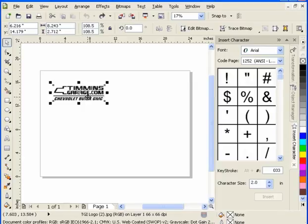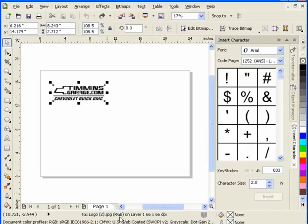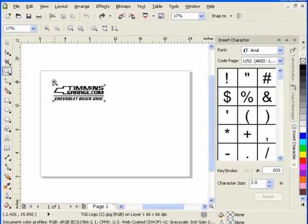What we have to do then is actually trace the logo using CorelDraw Trace to create a vector image out of the raster image that we have. Let's just zoom in on this image.